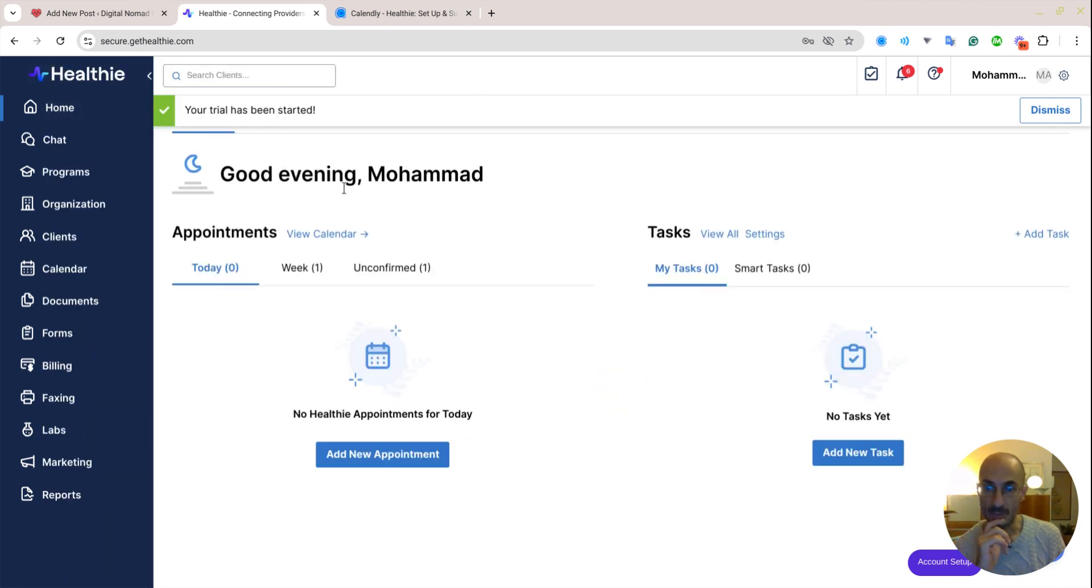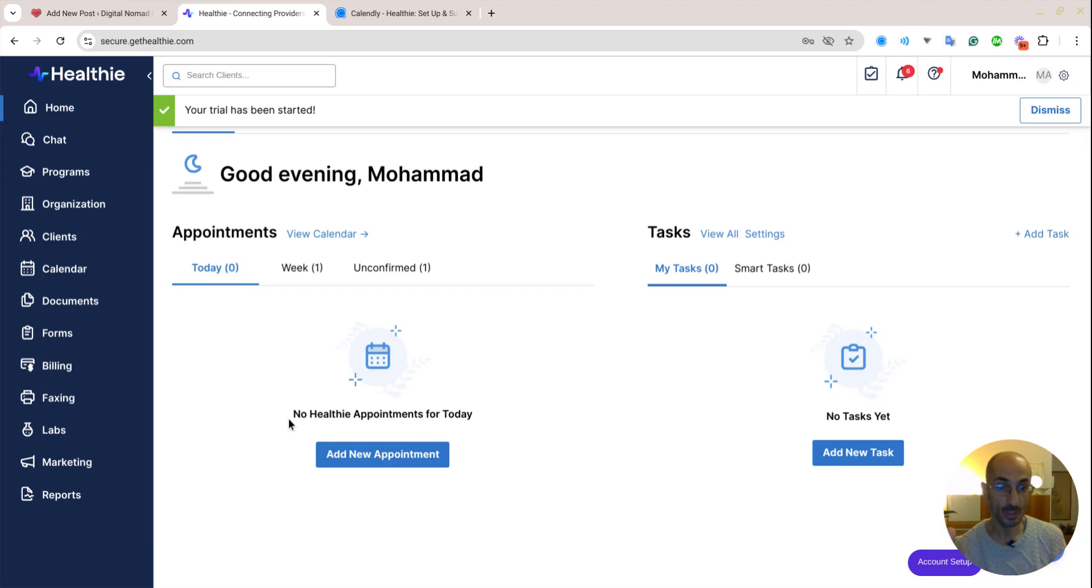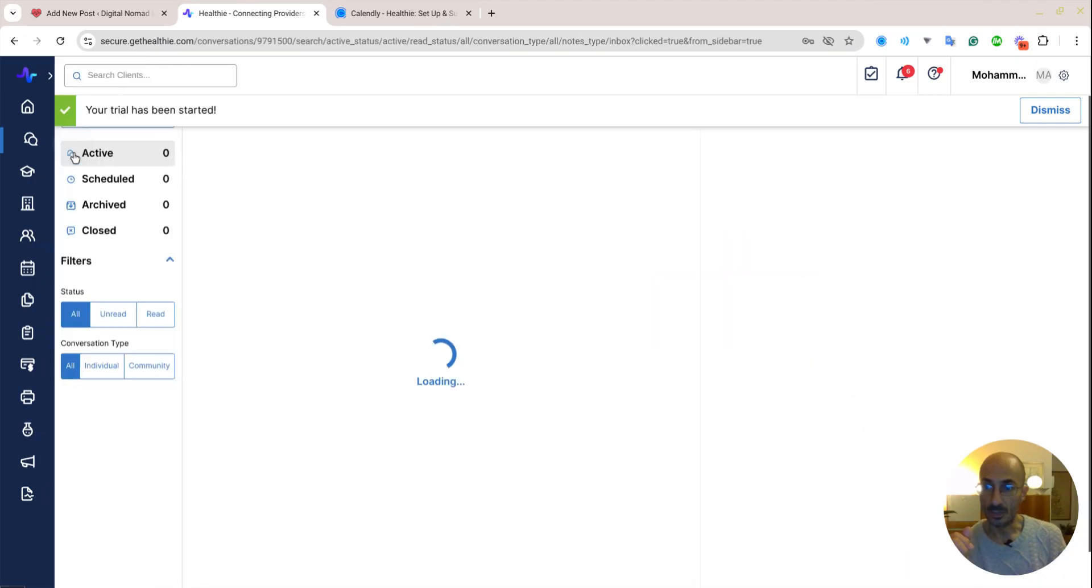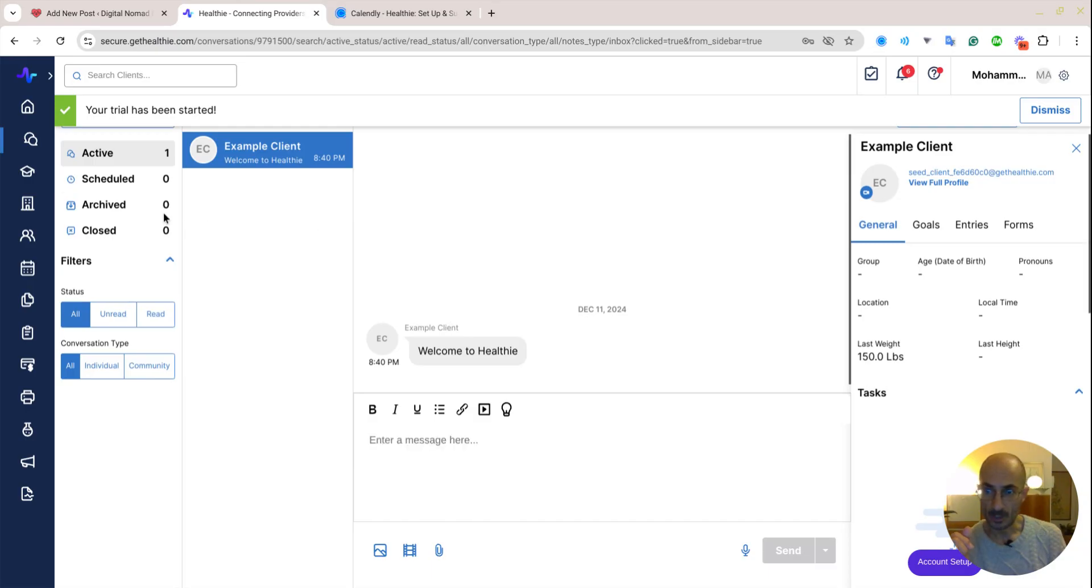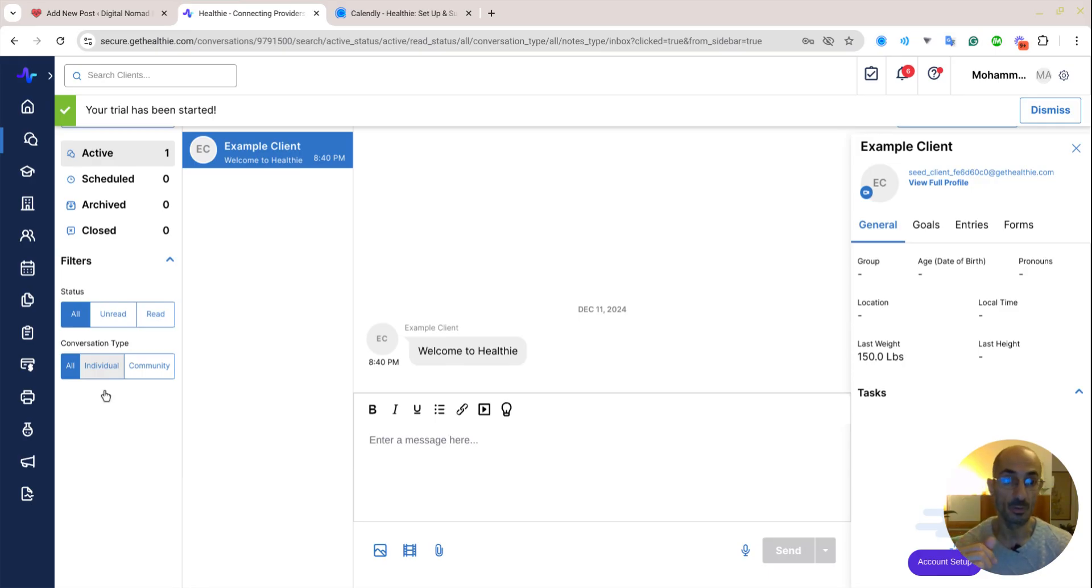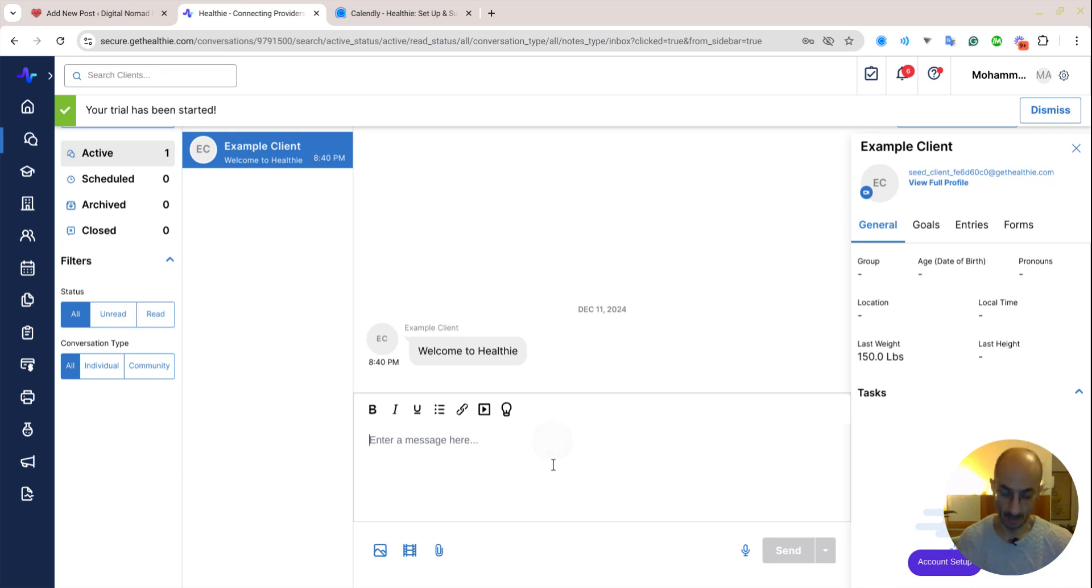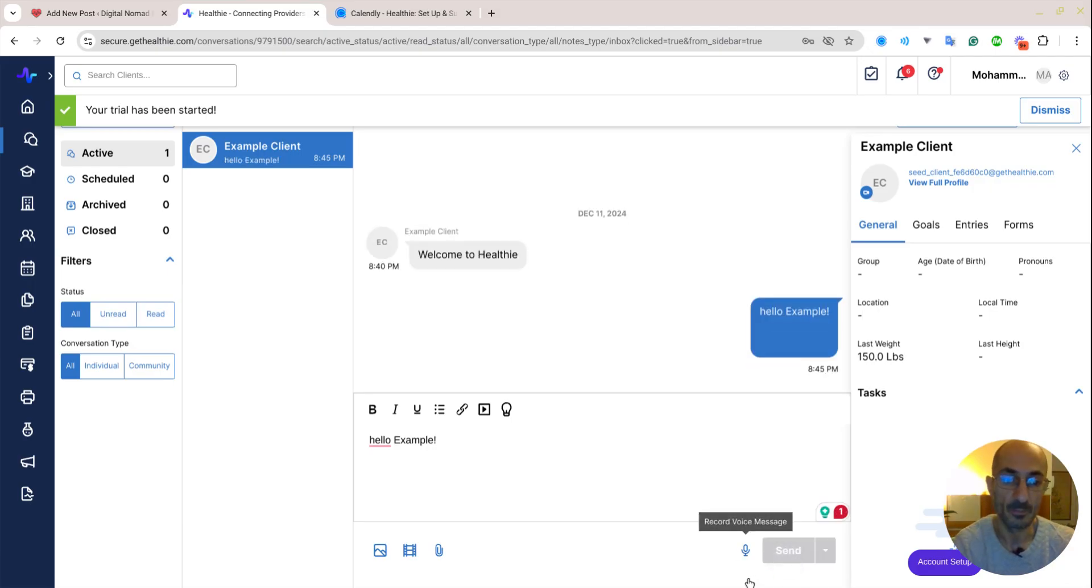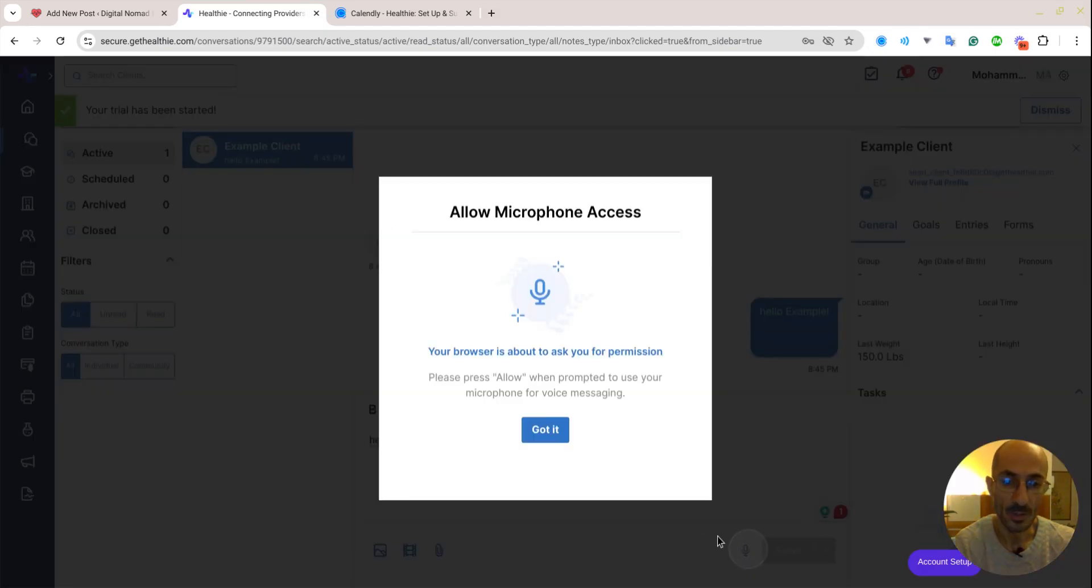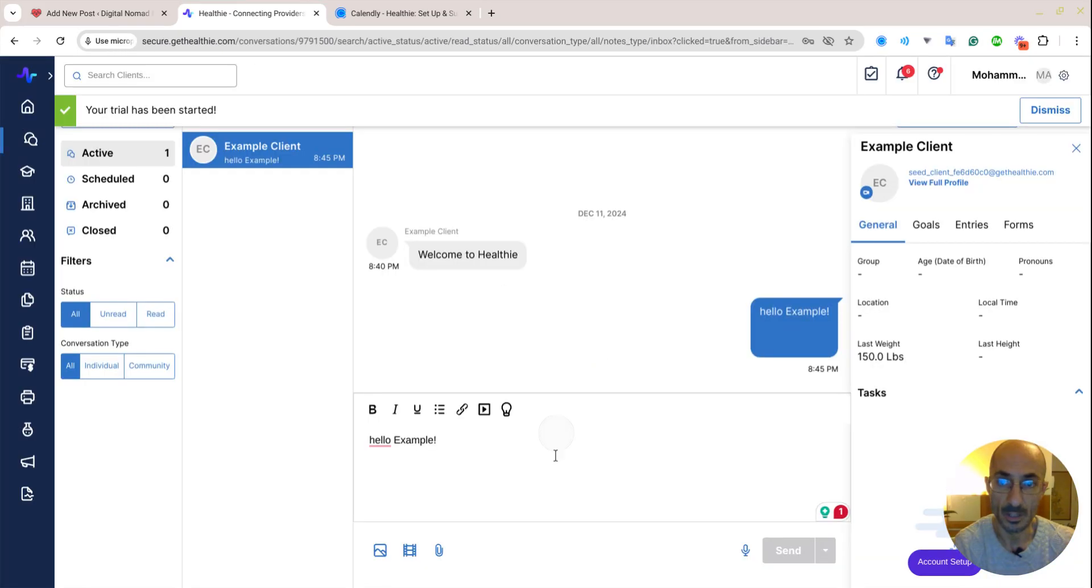So right up here to the left, it looks like I can close that down. I can open it back up. I can go to home. It says good evening, Mohammad, no Healthie appointments. Obviously there is a calendar function here, which is incredibly important. By the way, this is a HIPAA compliant site. Here's a chat feature and it looks like I can chat with a patient because they're scheduled here. It shows unread messages. That's really cool. And this is an example client that they already have set up, which is great. Hello, example. How are you? And I can send that.